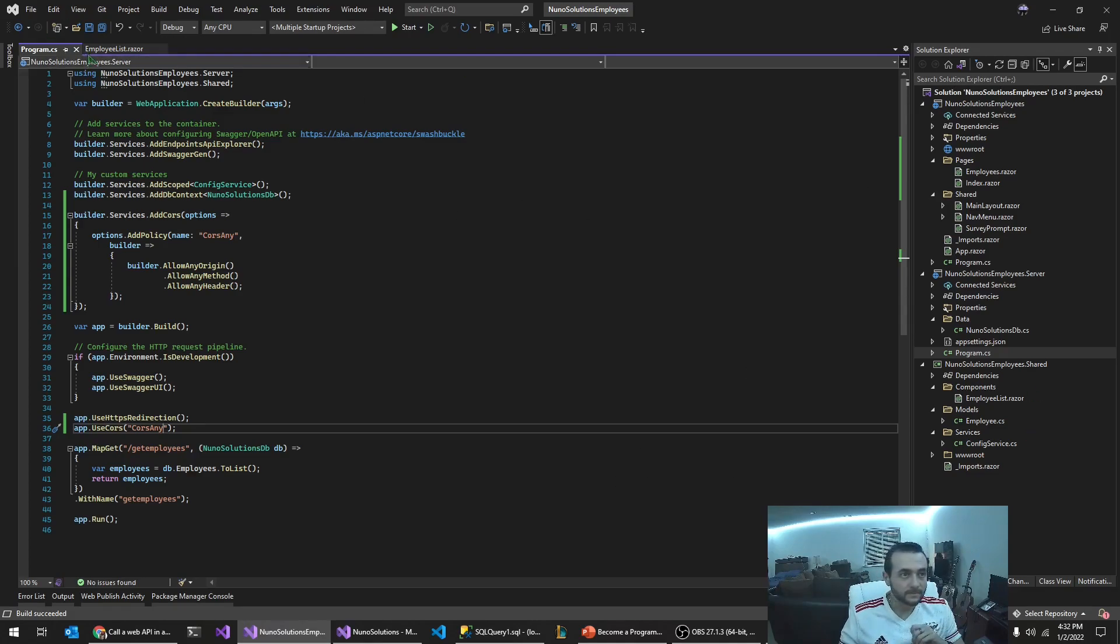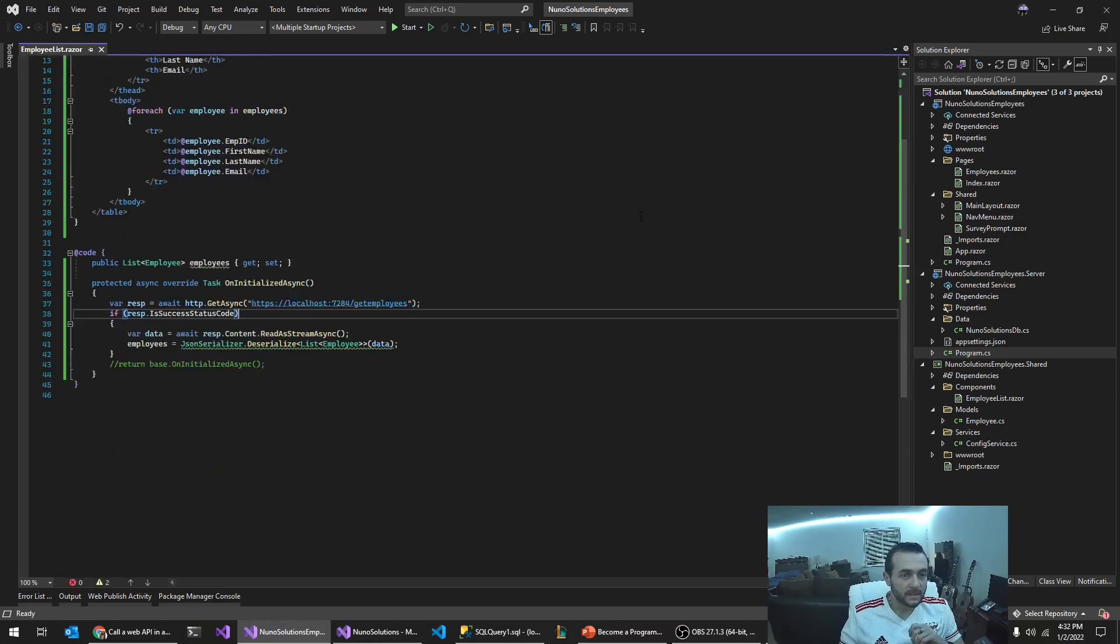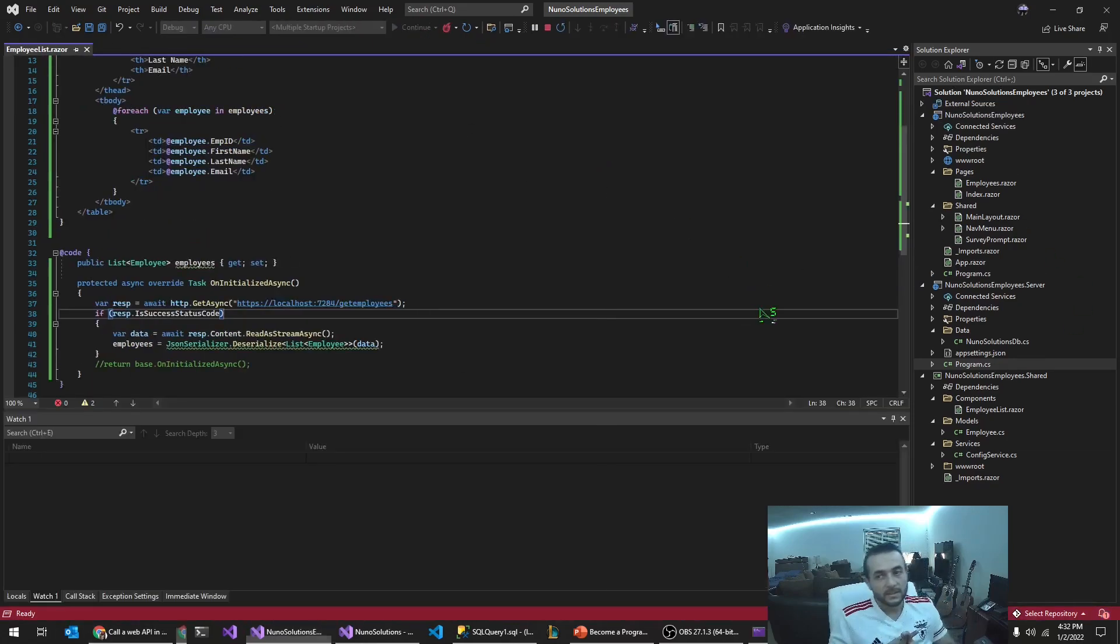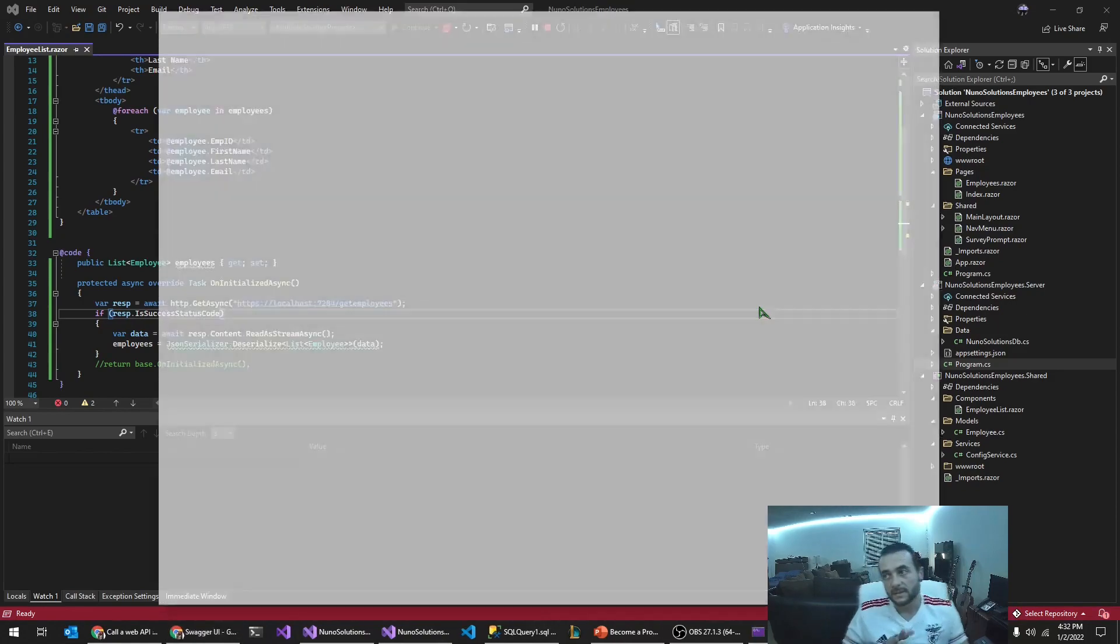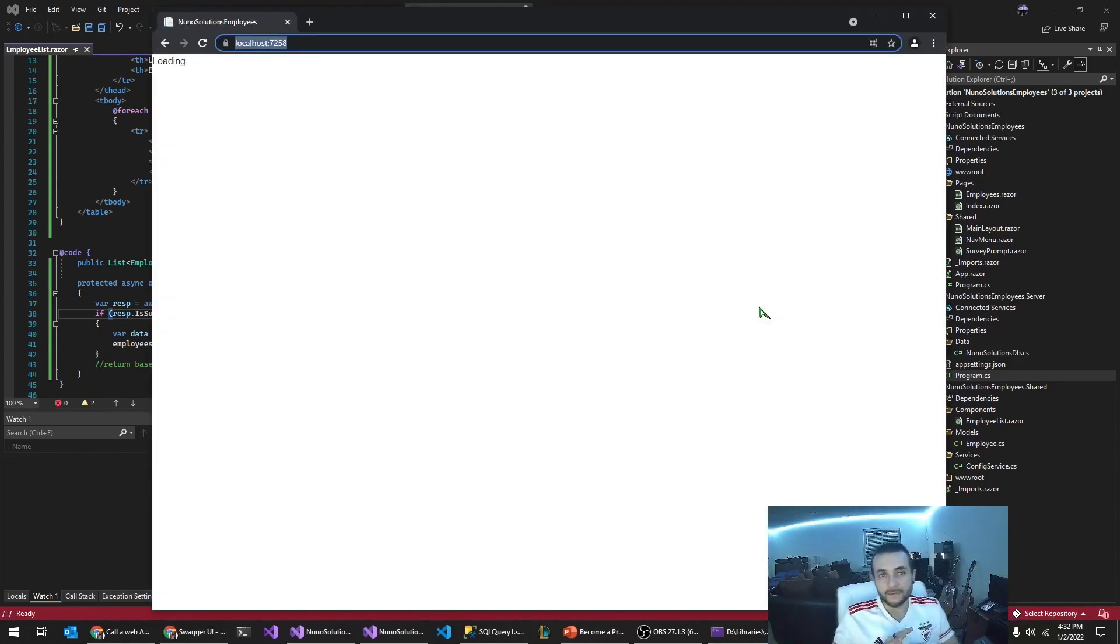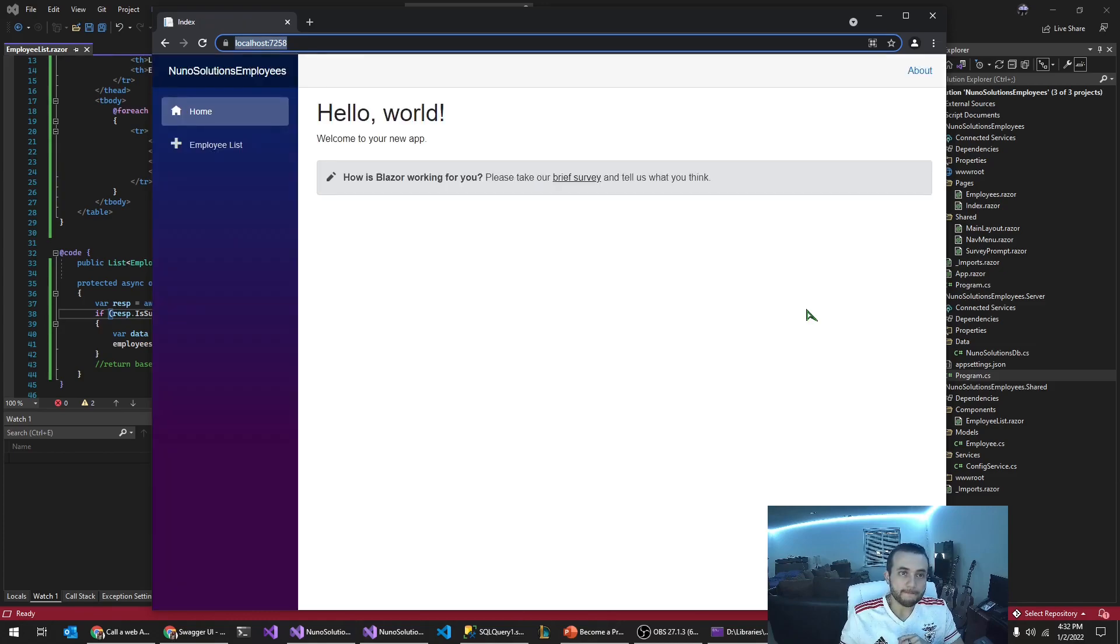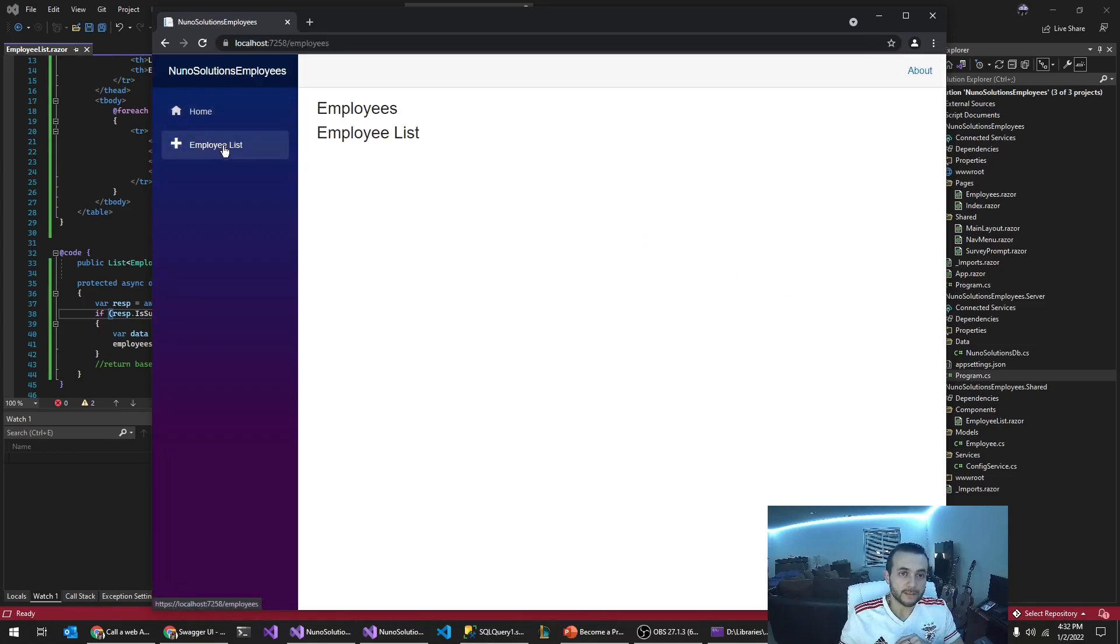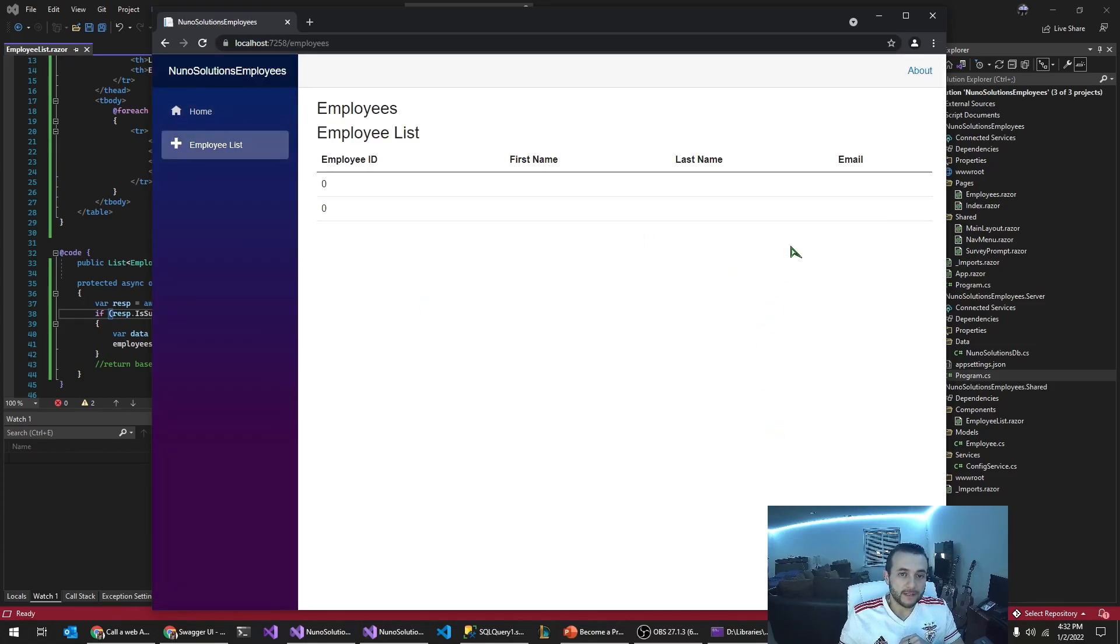Close that and it built successfully. So like, let's run it. It should allow the client application to call the web service now without any problems. I'm going to go to employee list and see what we get. Boom.